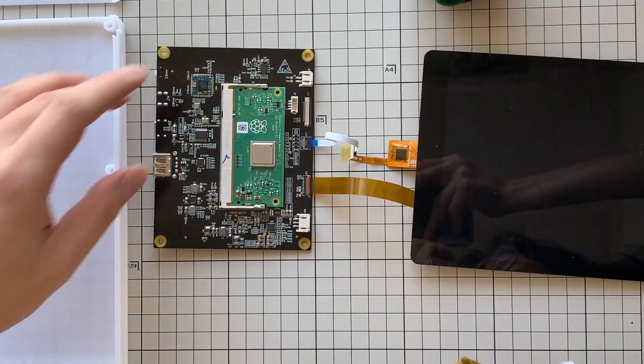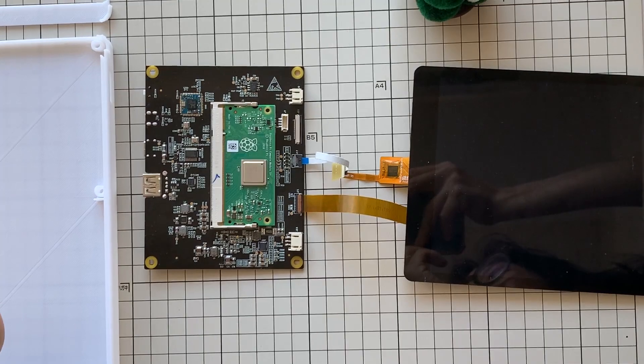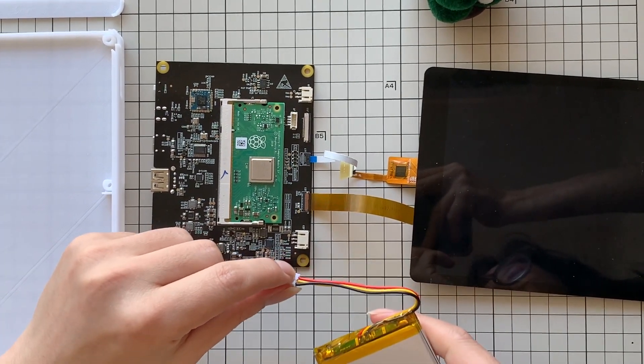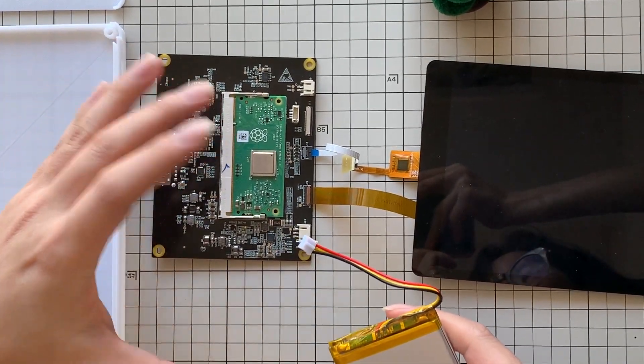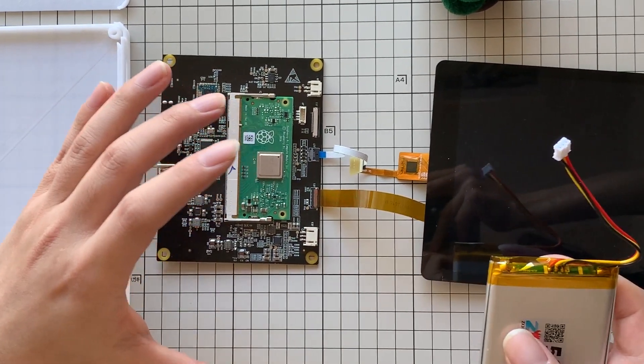Next step will be connecting the touch input and the display input. The display input will be turned on, so as soon as we connect the battery, the board will be powered up and the display will be turned on.